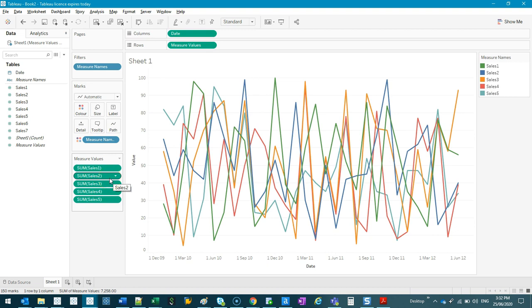But there is a bit of a disadvantage doing it this way, or there's a bit of a shortcoming. They all have to be the same type of visualization. These are all lines. So how do I mix lines with bars? You can do a number of things. Obviously, the dual axis is an easy one. Or you can dual axis a measured value. So let me show you what that means. Let's start simply.